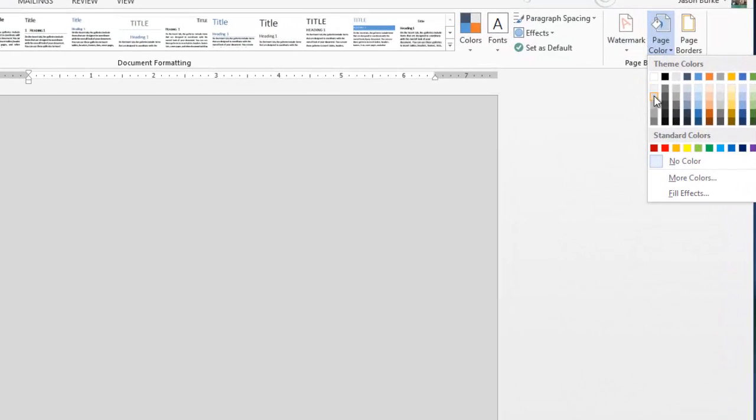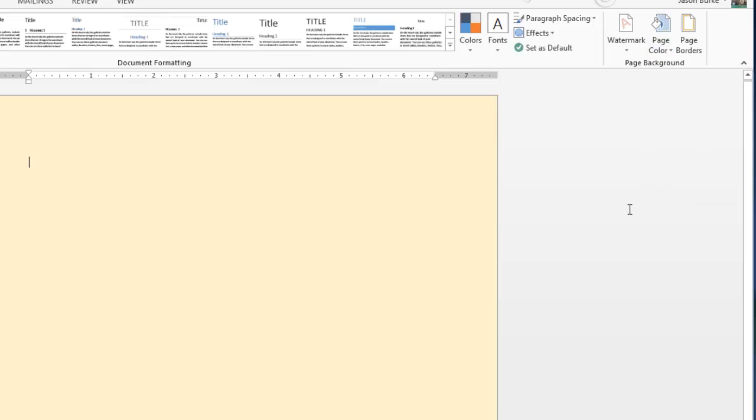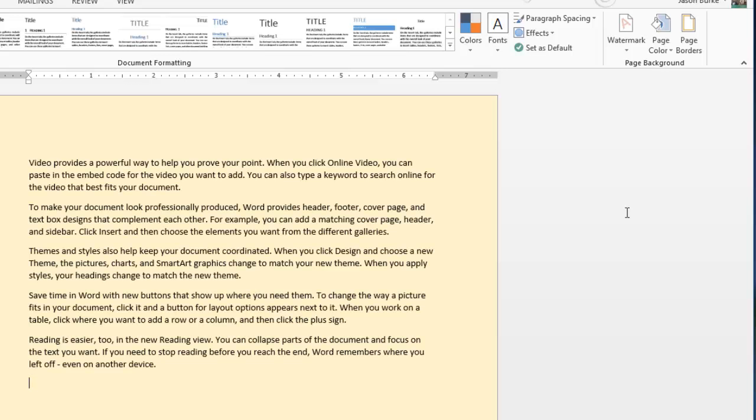And then, you can see here, you can actually adjust the color to various different colors. So, we'll just select one here, and we'll put in some random text, and there you go.